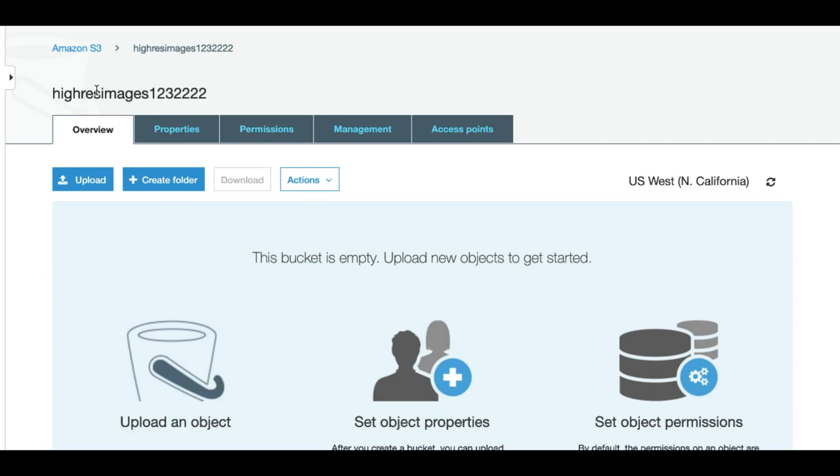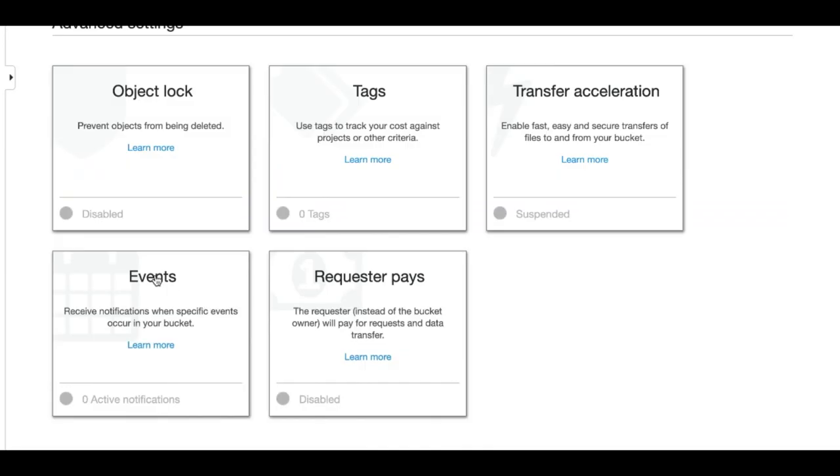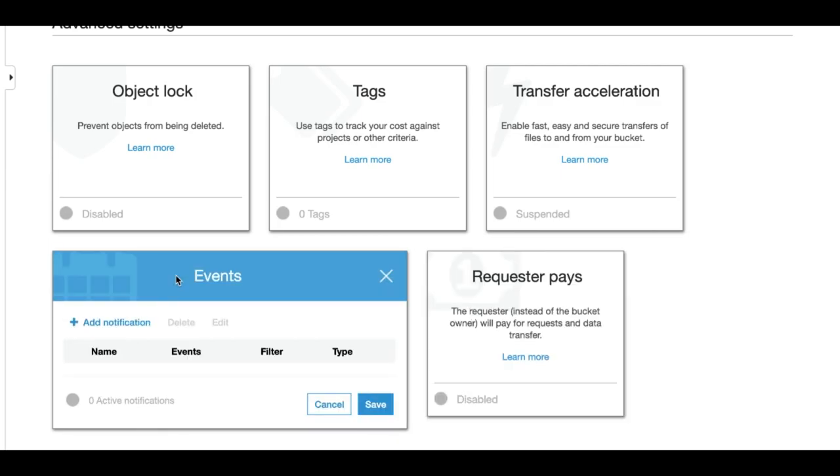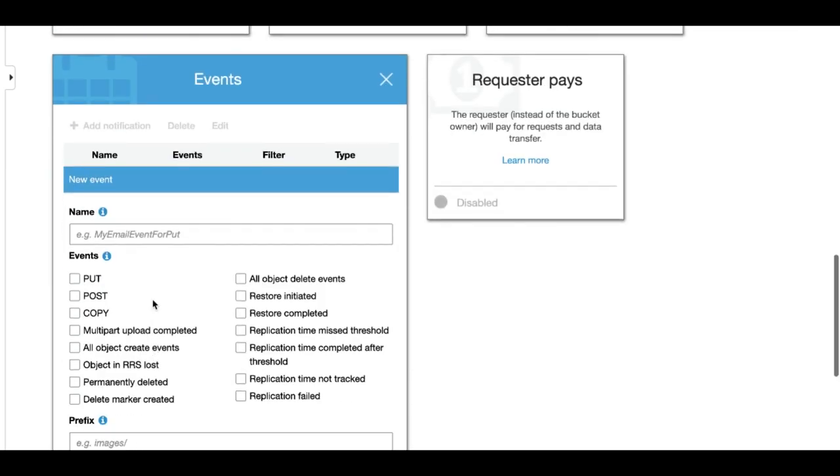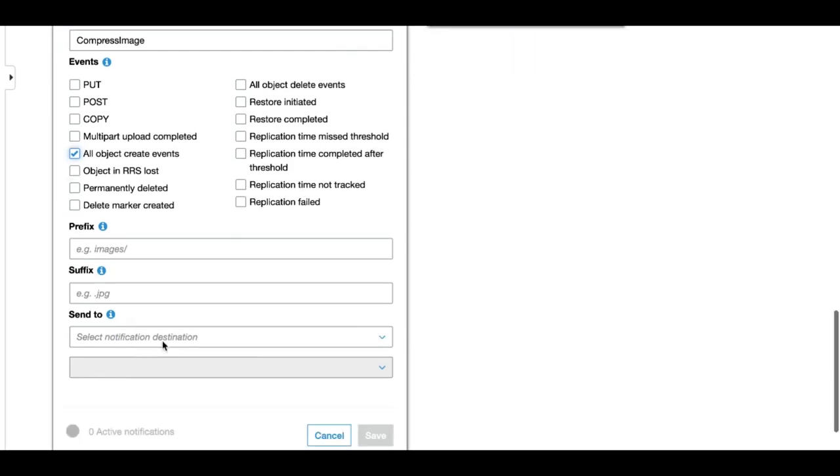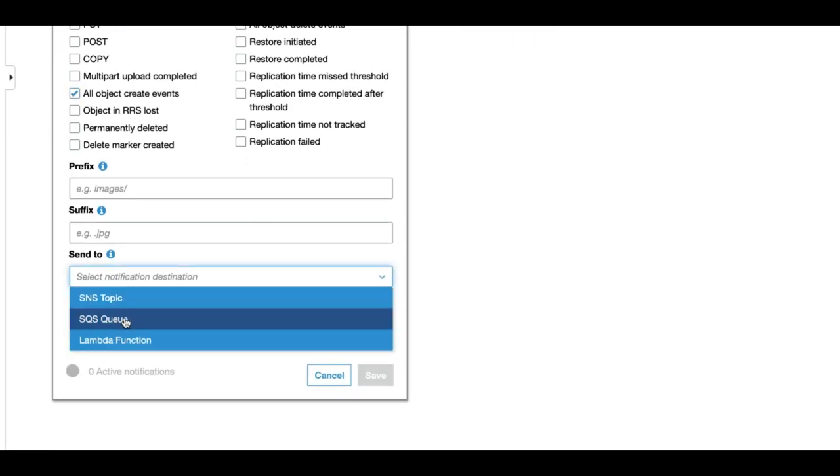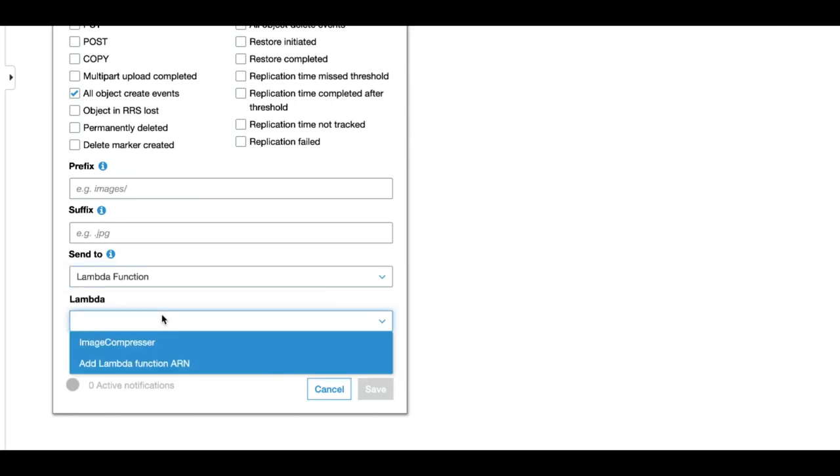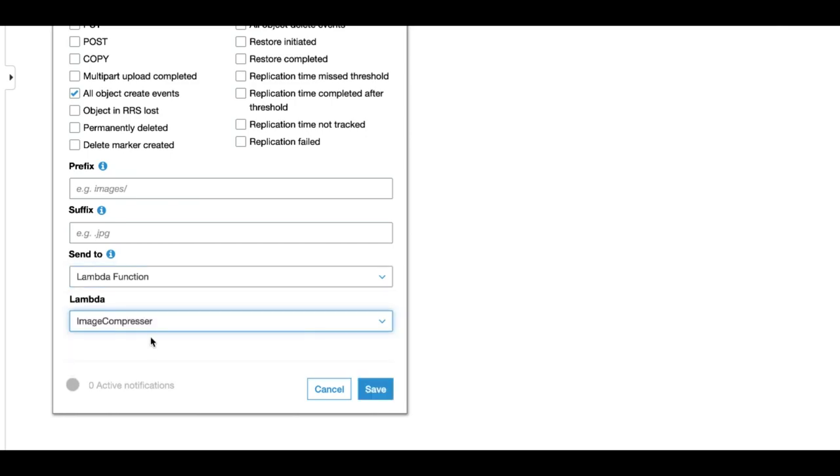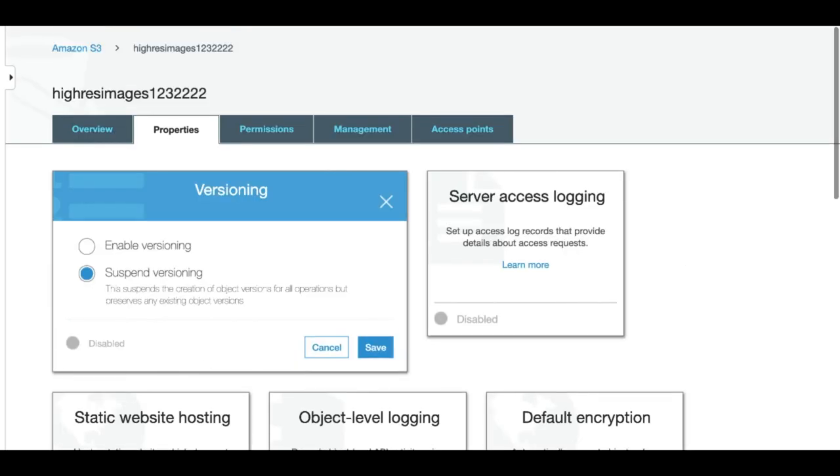This is our source bucket which is the bucket in which we will upload the original images. Let's add event. So we will trigger this event when there is a create object event. And we will send this event to lambda to our image compressor. So as we can see there is one active notification.